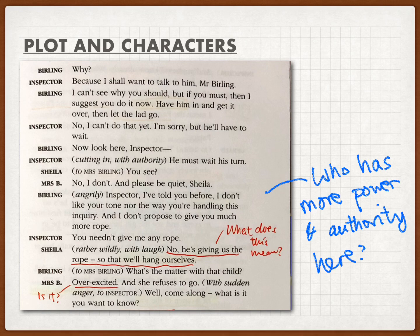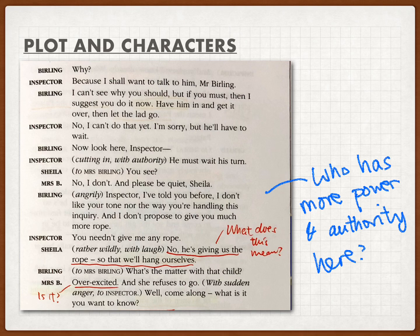Sheila then added her own comment: 'He's giving us the rope so we'll hang ourselves.' Note that this is different from the phrase Mr. Birling used — 'give you more rope' means giving more opportunity or a last chance. But what Sheila meant was literally a rope to hang yourself with. She was being quite negative, saying they would only reach a dead end after this investigation because all of them would have a problem.